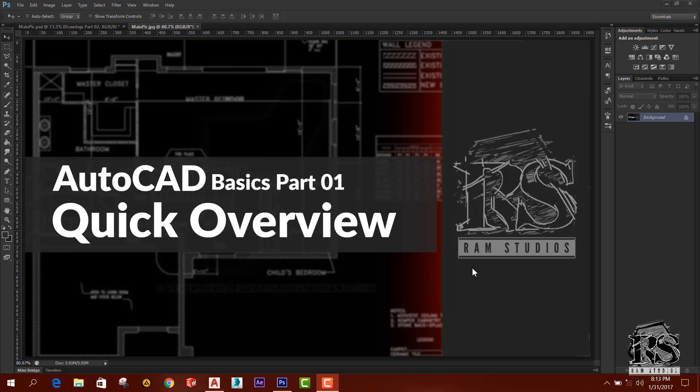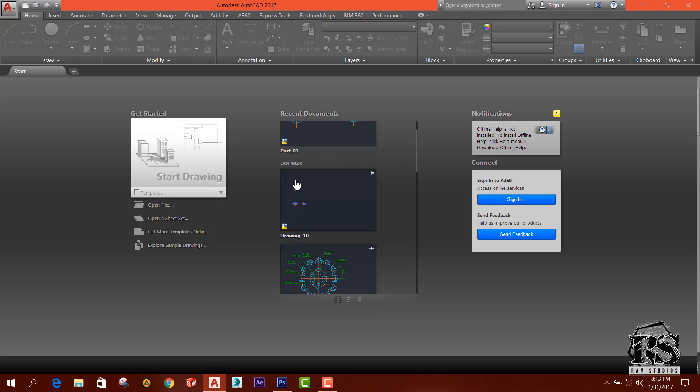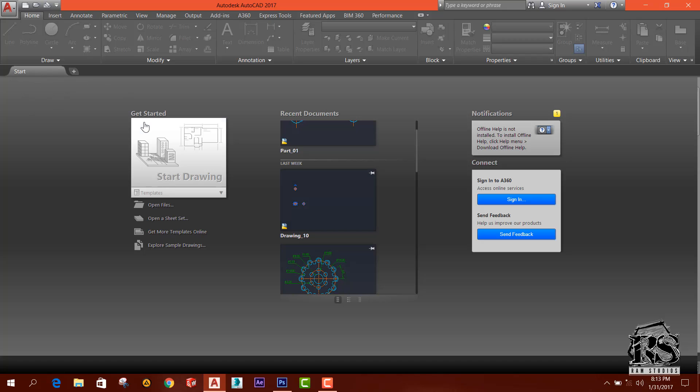So let's move into the AutoCAD software. I am using AutoCAD 2017 version and this is the welcome screen or the start screen for AutoCAD 2017 and it has changed.